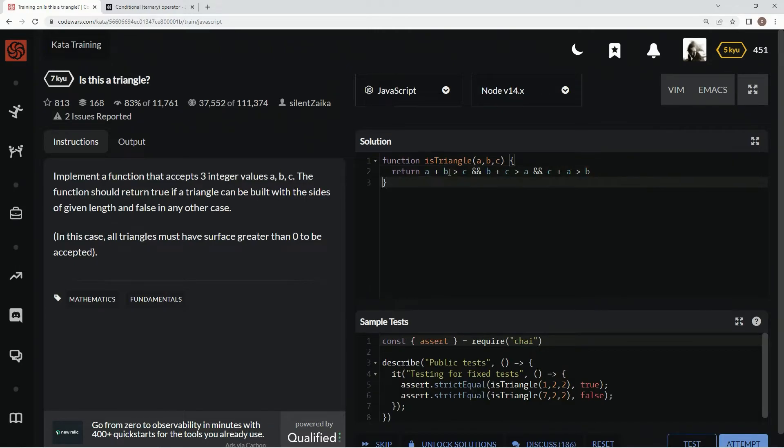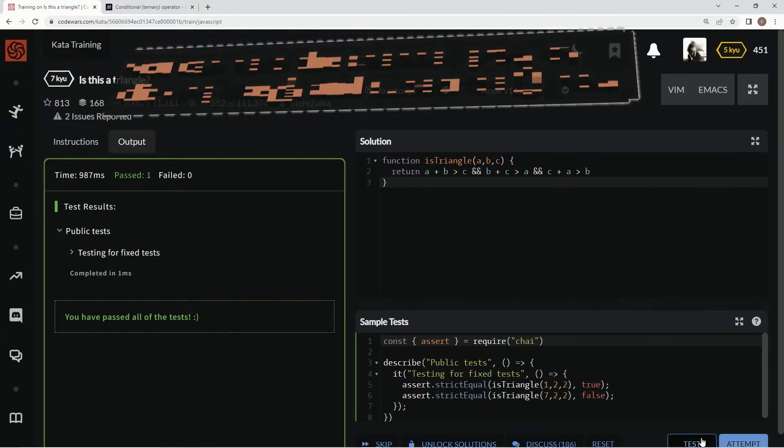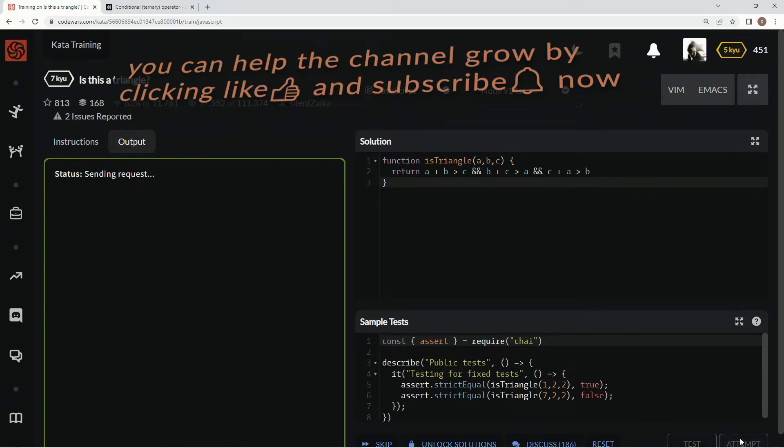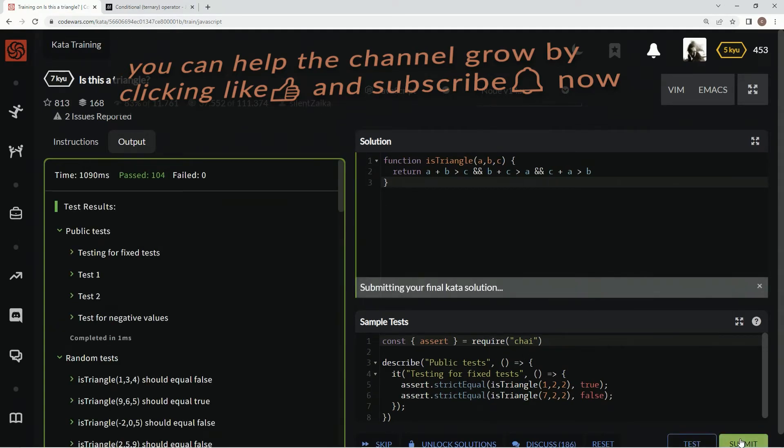All right, and that's pretty much it, because as long as all three of those things are true, it's a triangle, or it can be a triangle. There we go. Attempt it, and submit it.